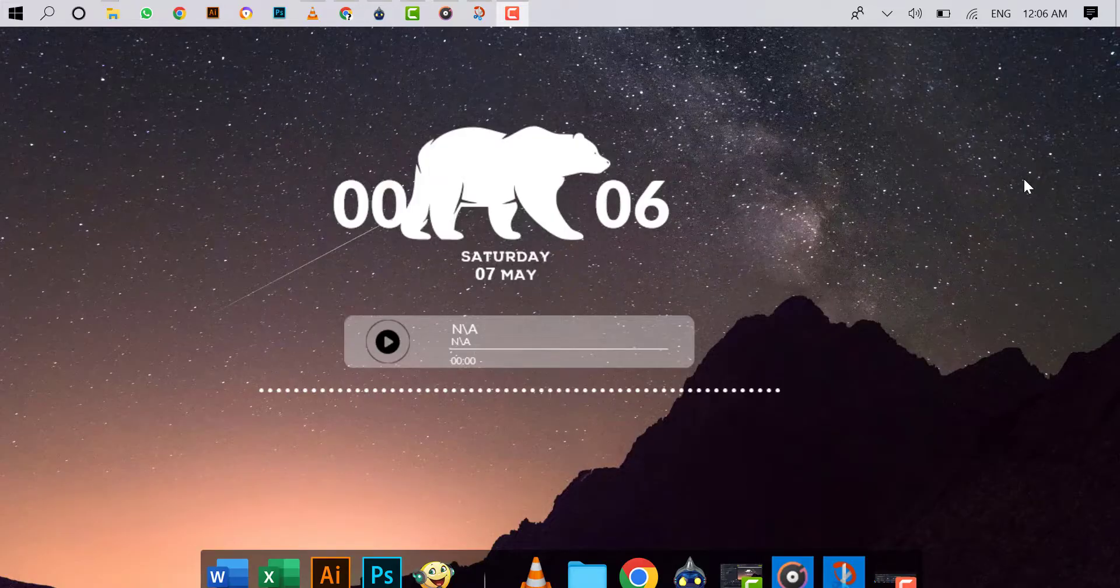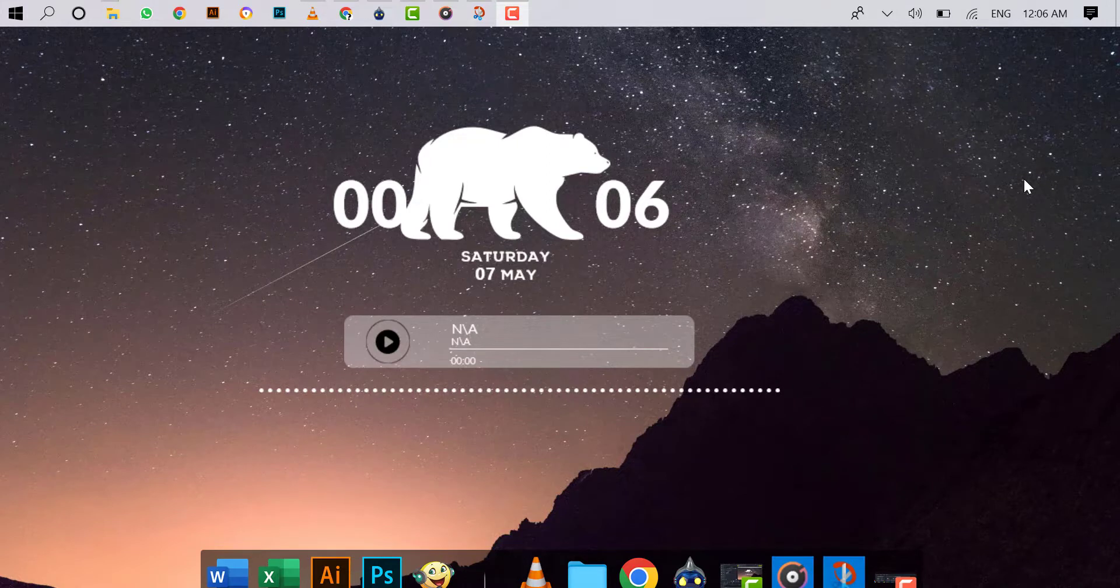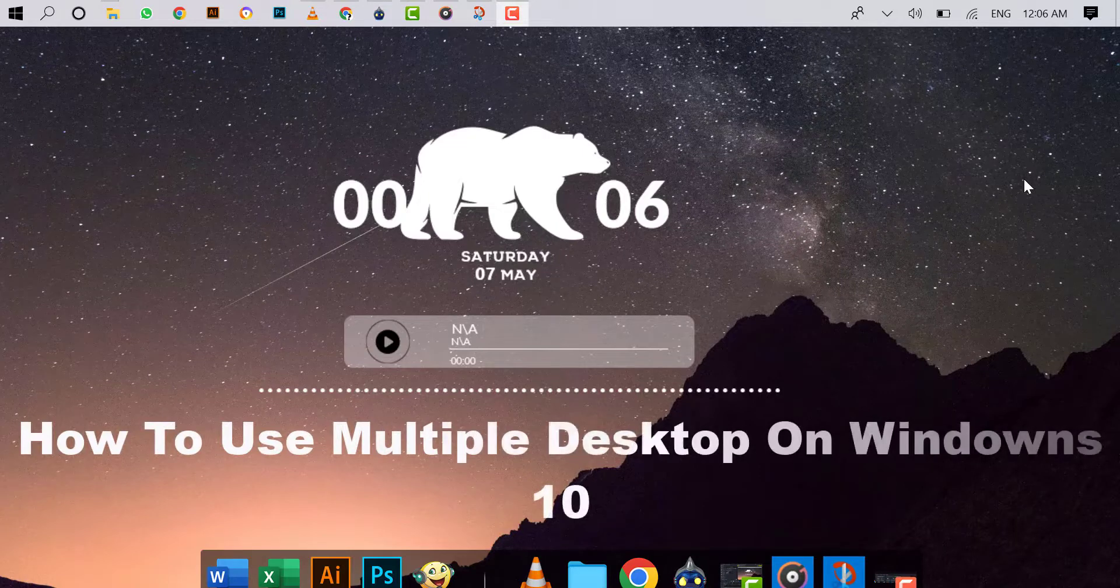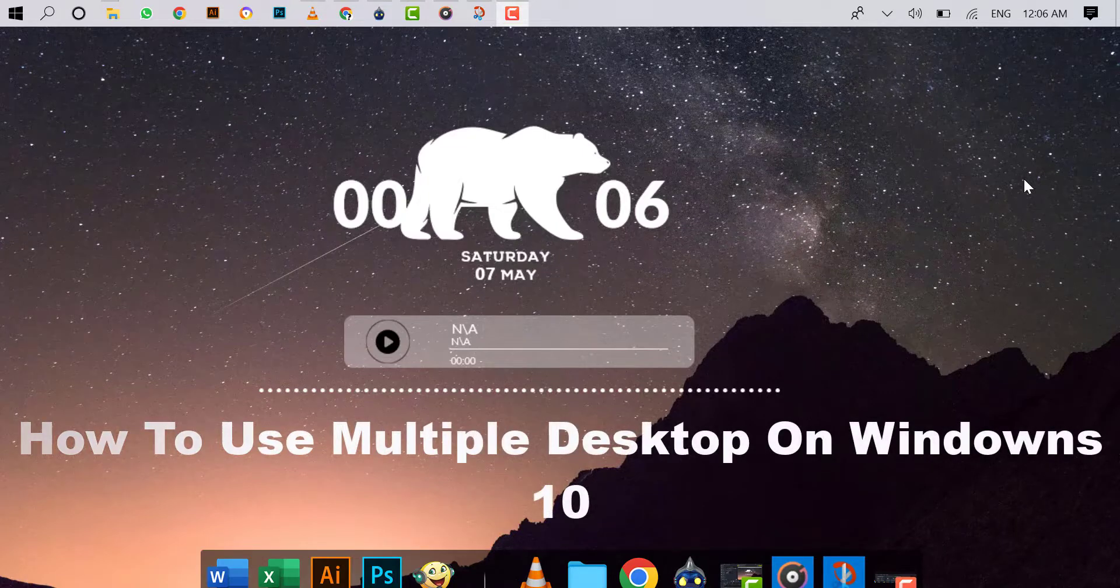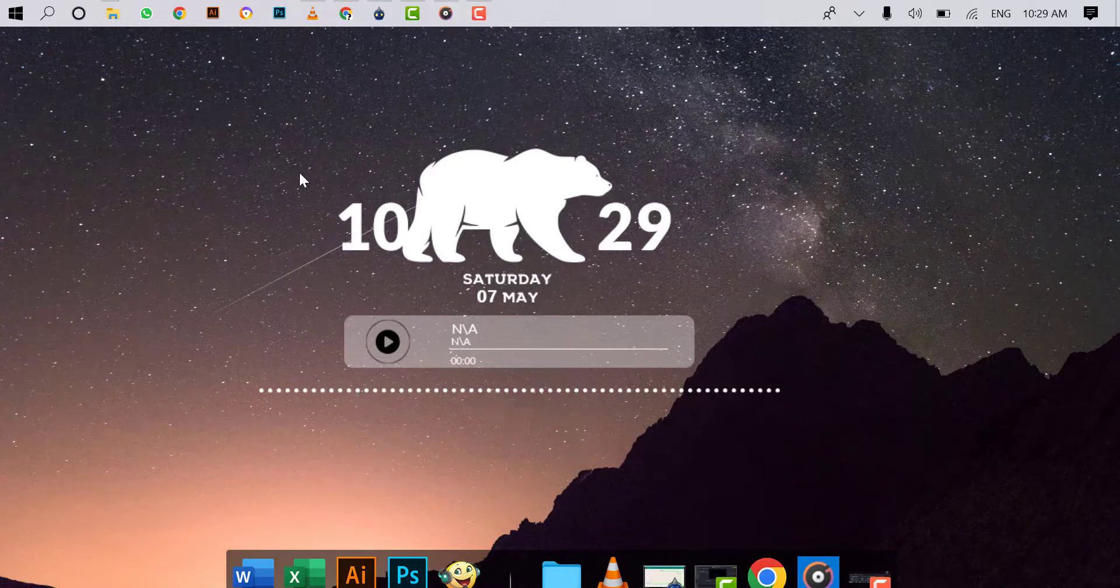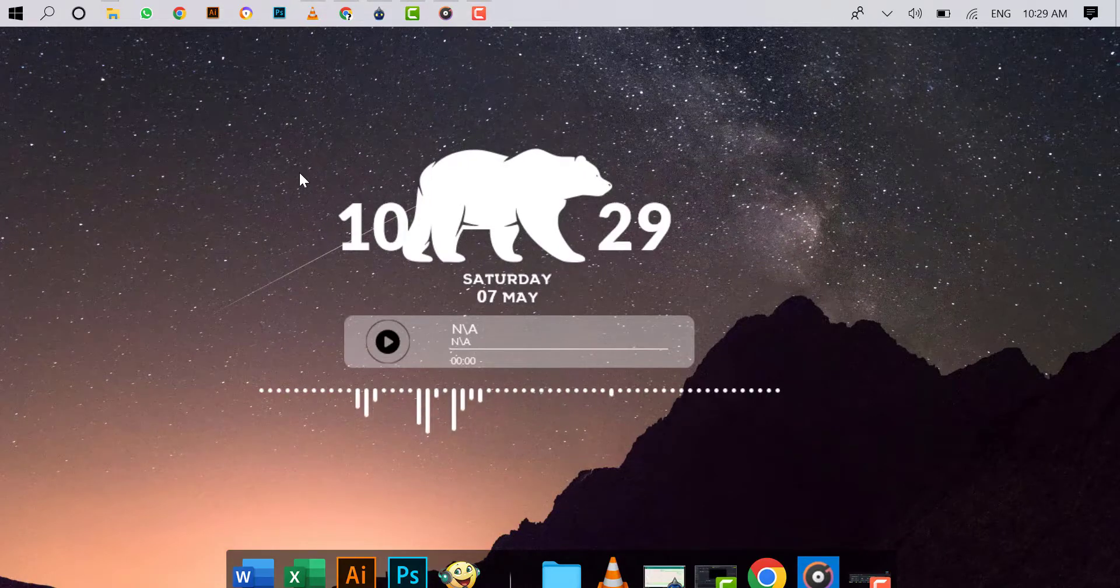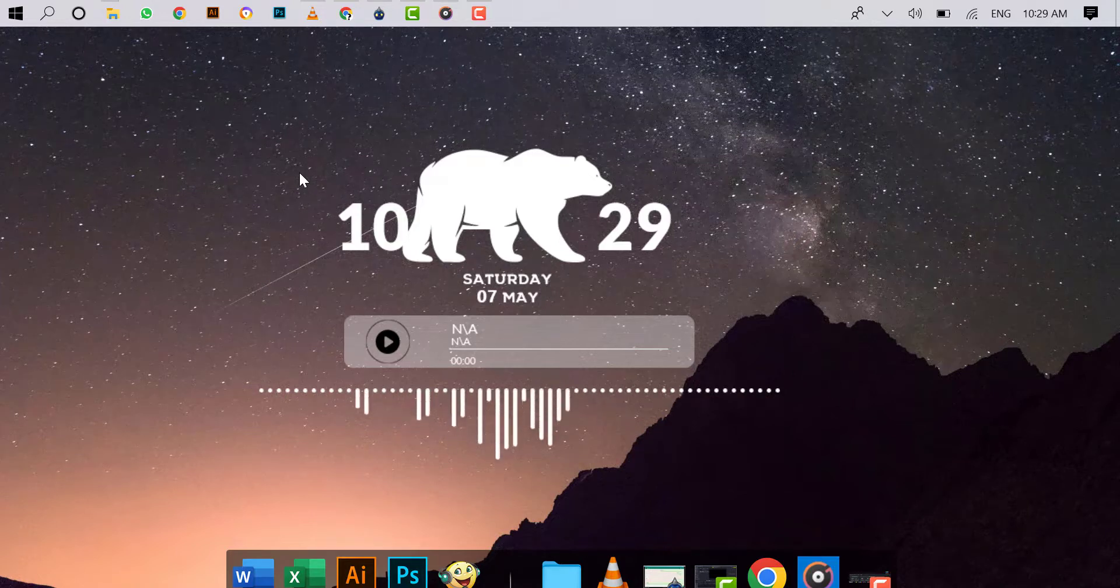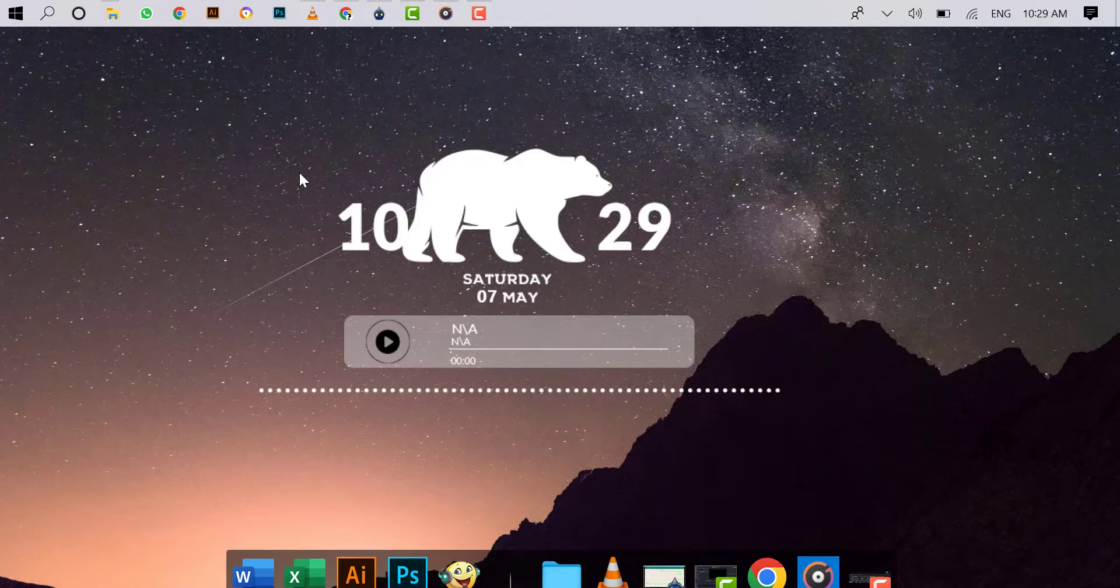Hello friends, welcome back. Hope you are good by the grace of God. Today I want to show you how to use multiple desktops on Windows 10. Let's start.